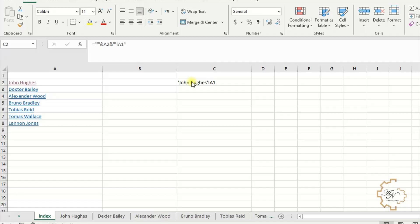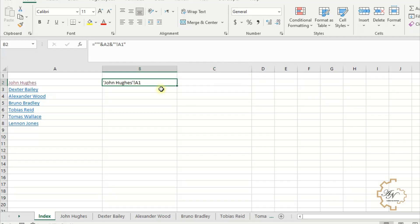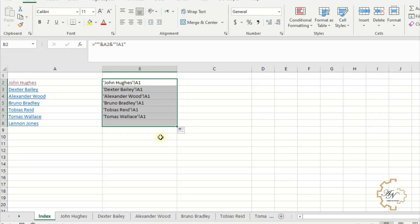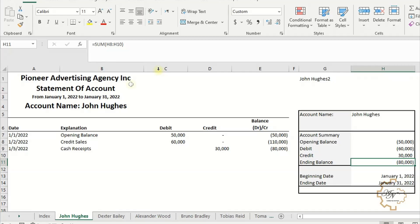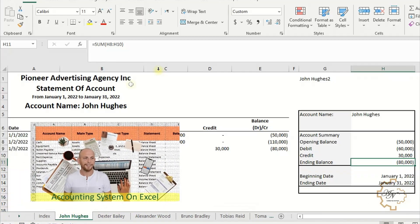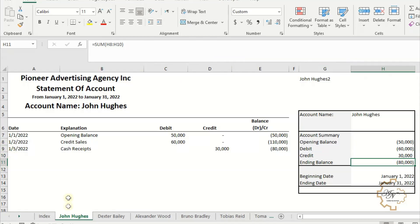Let's move C2 content to B2, just by drag and drop. If we fill series down, the sheet name will change. Actually, we need the value of cell H11 to get the balance of each customer. This sheet was designed in a previous video. I'll put the link in the description. Let's go back to the index worksheet.